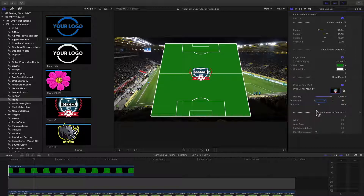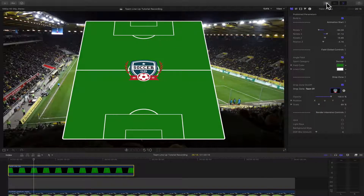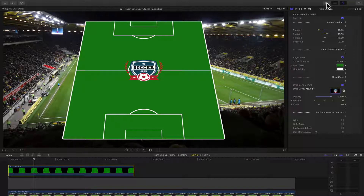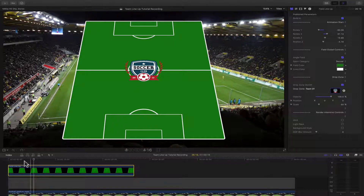We also have some render-intensive controls. These controls give a little bit more style to the animation, but they do require more render time. What I would recommend is to set up the animation exactly the way you want it, prep up the titles, and then once you're ready for the final render, turn these on and take a little break. Let me show you how these look.